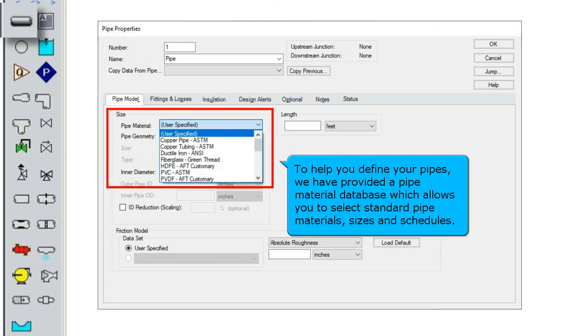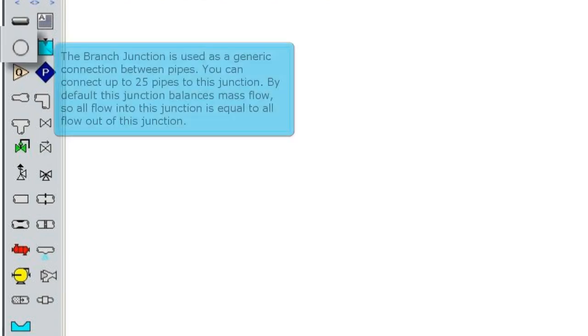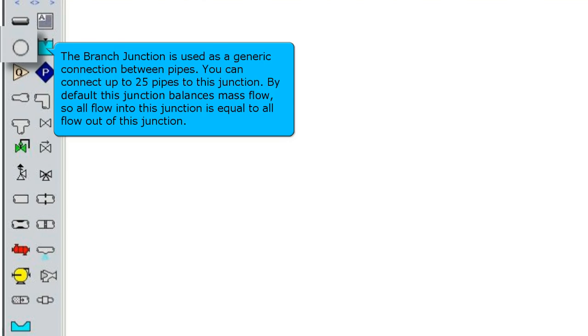To help you define your pipes, we have provided a pipe material database which allows you to select standard pipe materials, sizes, and schedules.